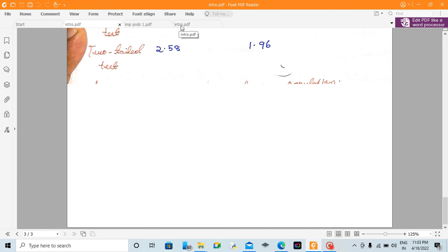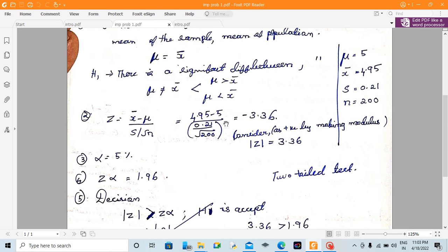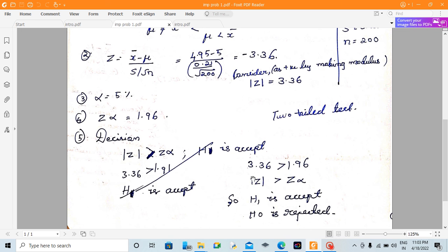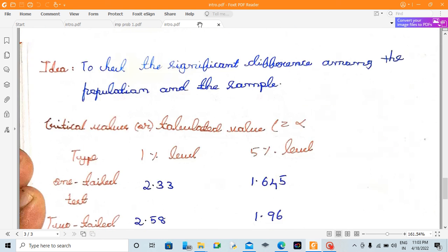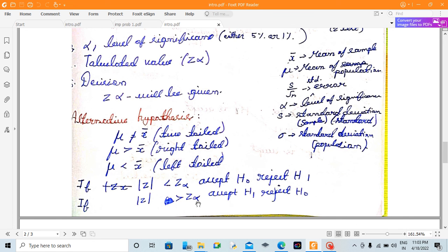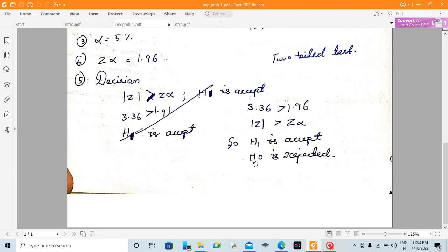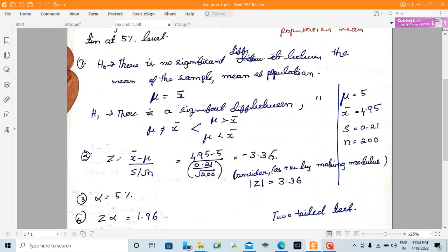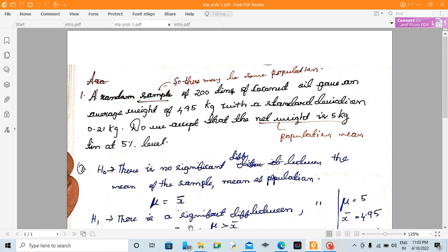Since modulus of z (3.36) is greater than z-alpha (1.96), we accept H1 and reject H0. This means there is a significant difference between the sample mean and the population mean.